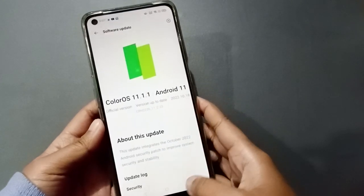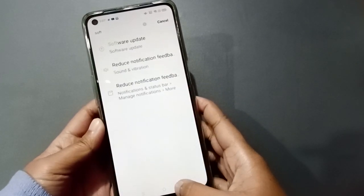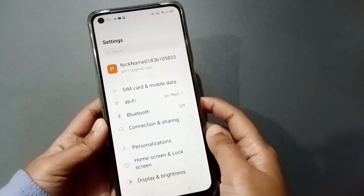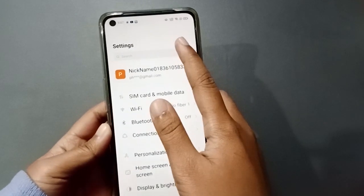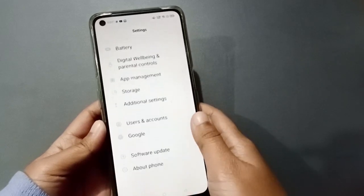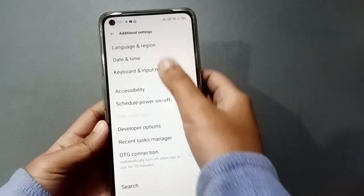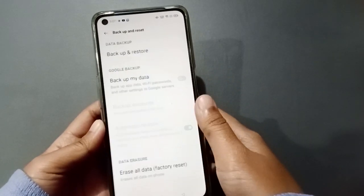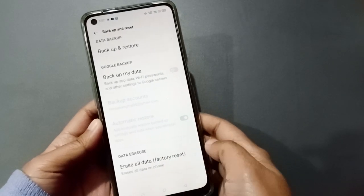If there is a software update on your device, you have to install it. And if it still doesn't solve the problem, another step is to go to Settings, click on Backup and Reset, and click on Erase All Data.